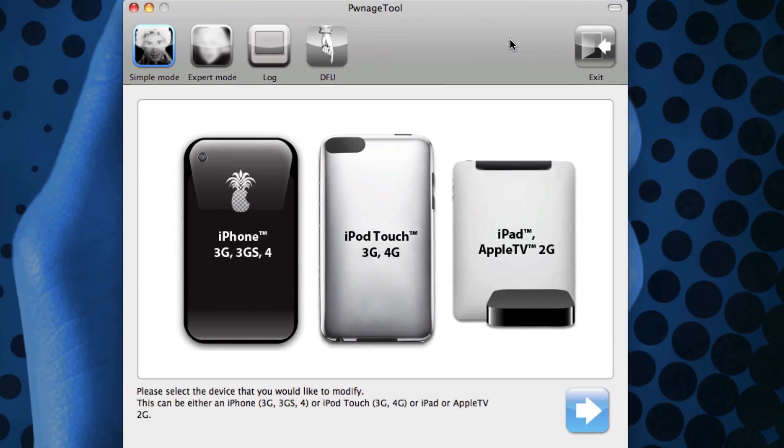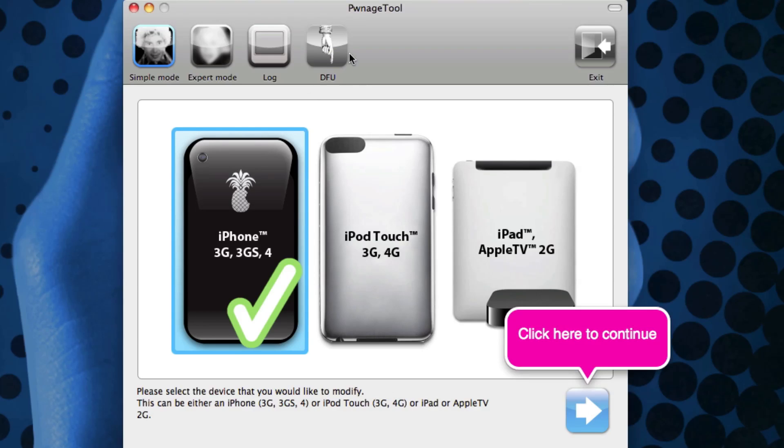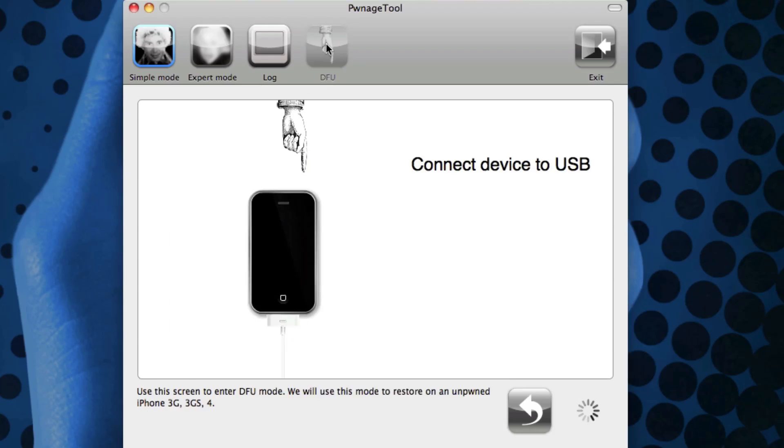So what it's going to automatically do is go into this DFU Helper. Now I'm just going to skip towards that, and it won't do anything until you actually connect your device. So obviously what you're going to want to do is connect your device. I'm actually plugging in my iPhone into my computer right now.